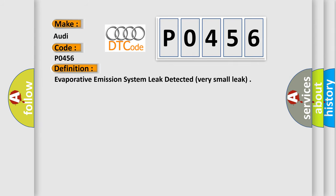The basic definition is evaporative emission system leak detected, very small leak.